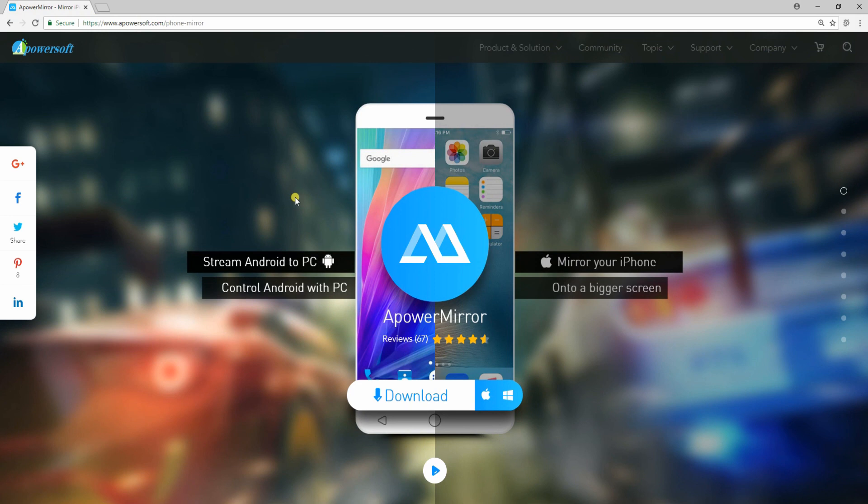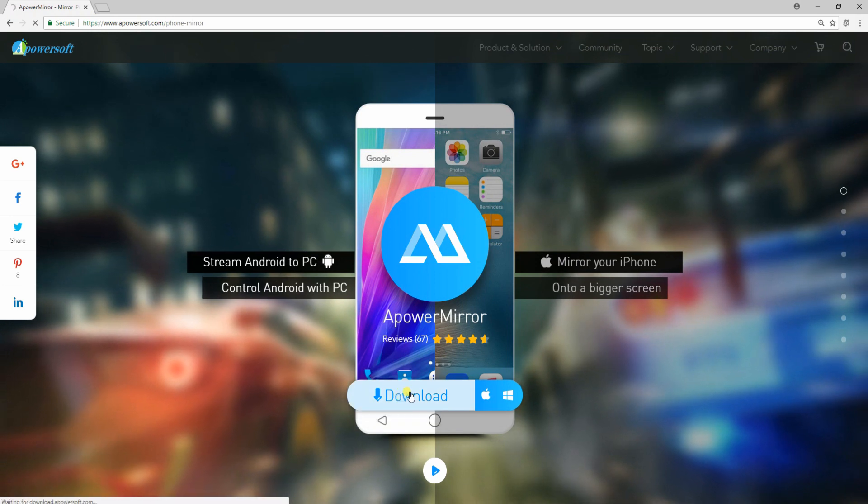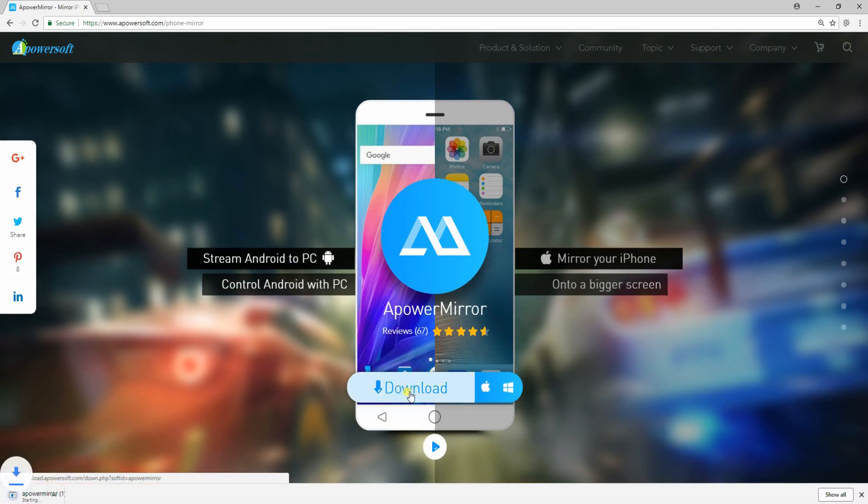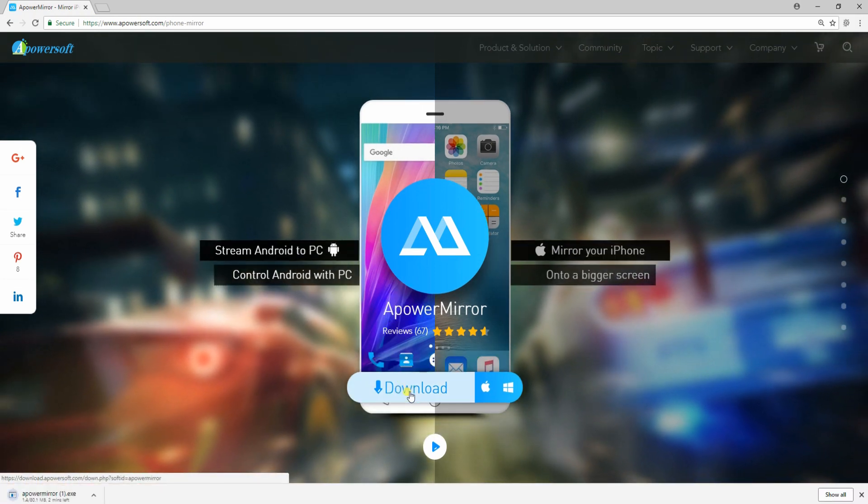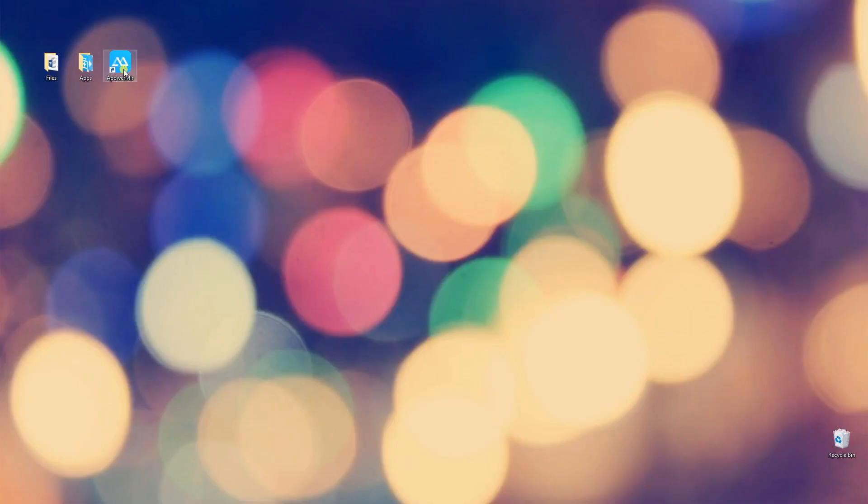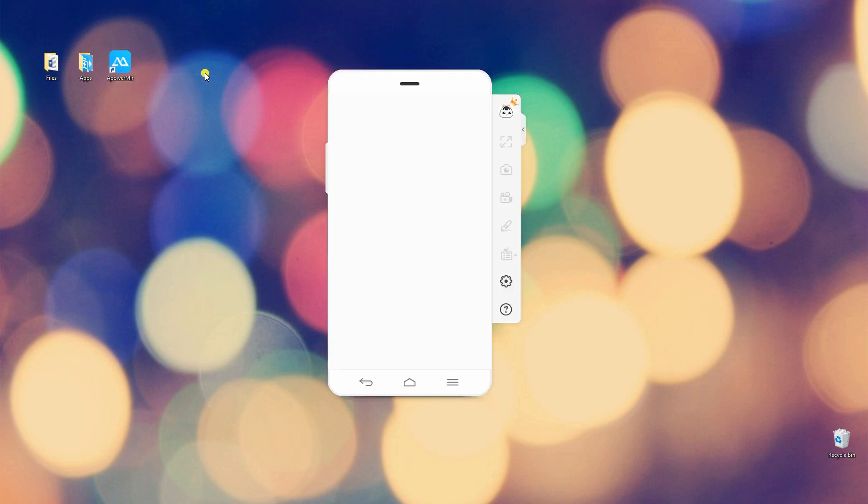To begin, you have to install the application first, both on your PC and mobile device. Once done with the installation, open the program on your phone and PC.